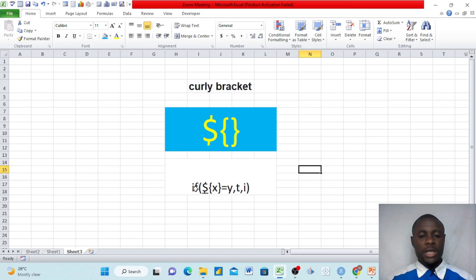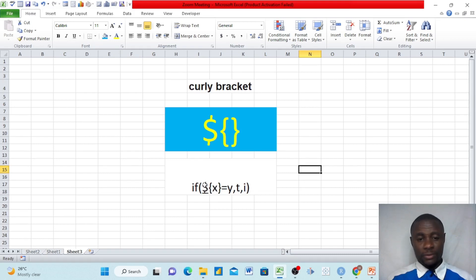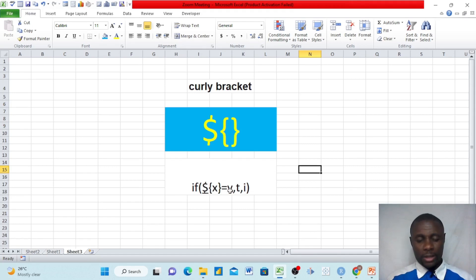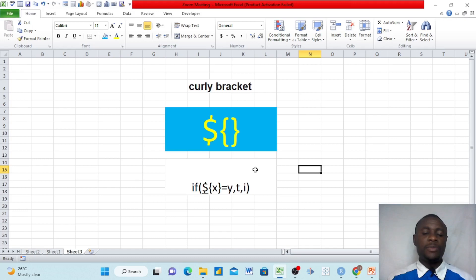Here we said: if, bracket open, this curly bracket, dollar sign, and this curly bracket — and x, where x can be anything. If all this is equals to y, which can also be anything, then we want to see t, which can be anything. If not, we want to see i. It means that if all this formula is equals to y, we want to see t. If it's not equals to y, then we want to see i. That's just the simple logic.